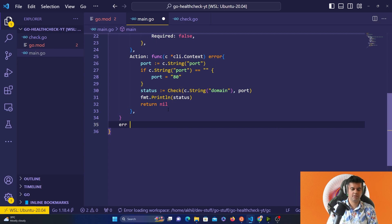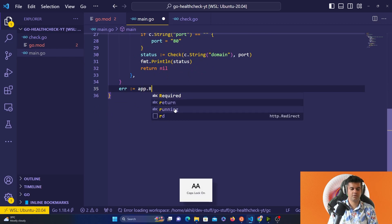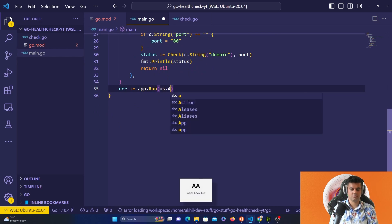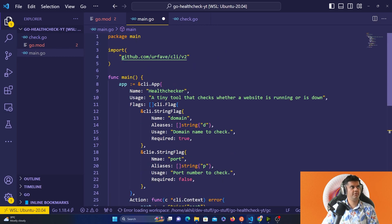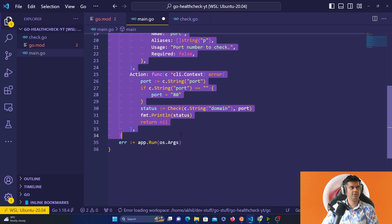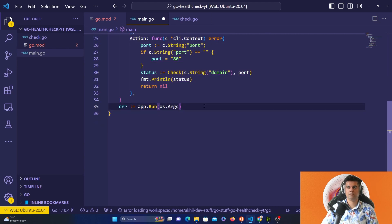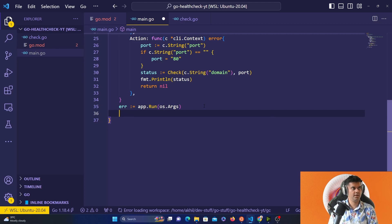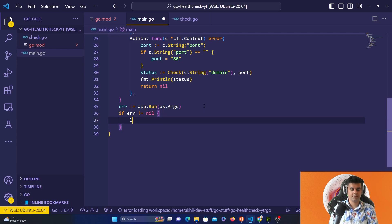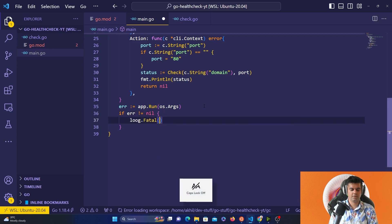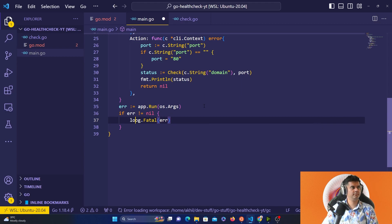Finally, we call app.Run passing in os.Args, and handle any error: if the error is not nil, we call log.Fatal to print out the error.